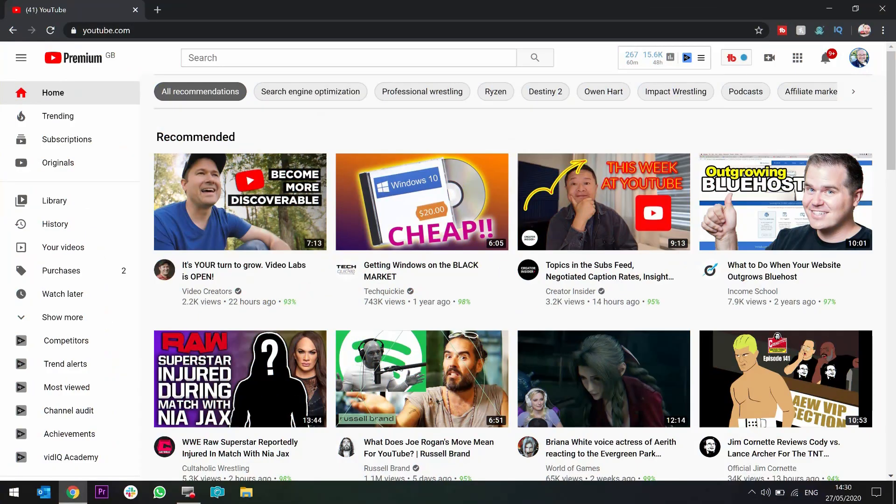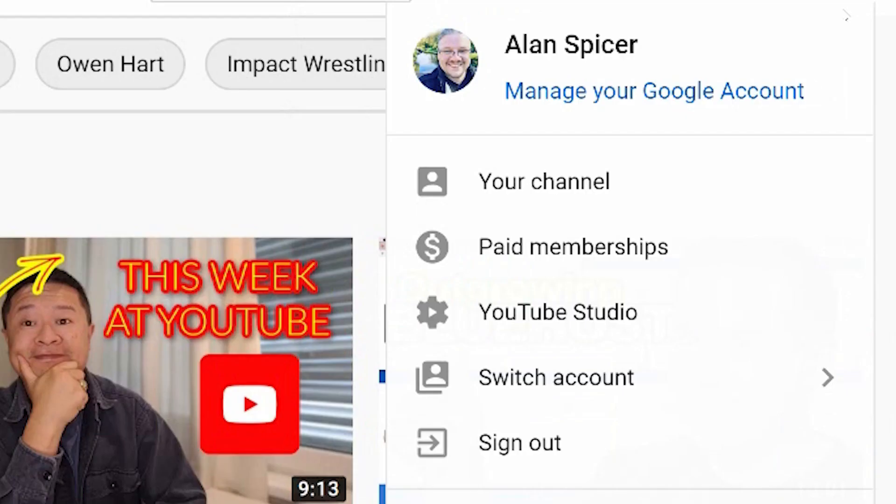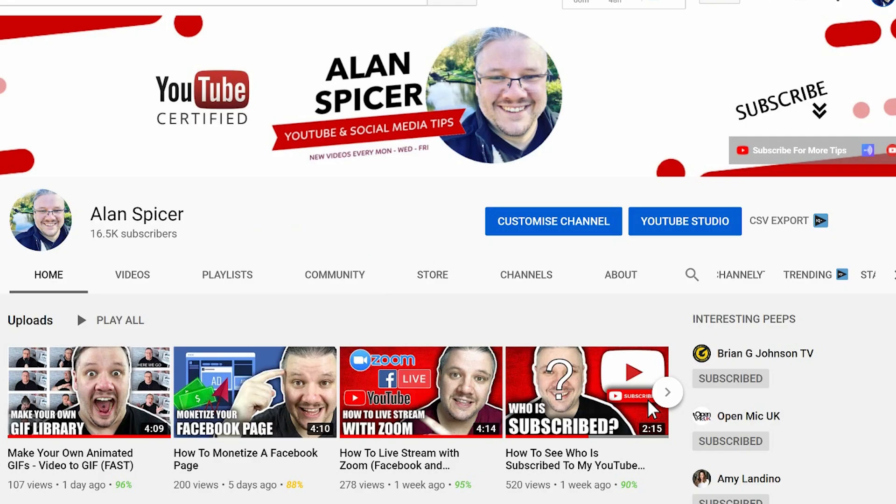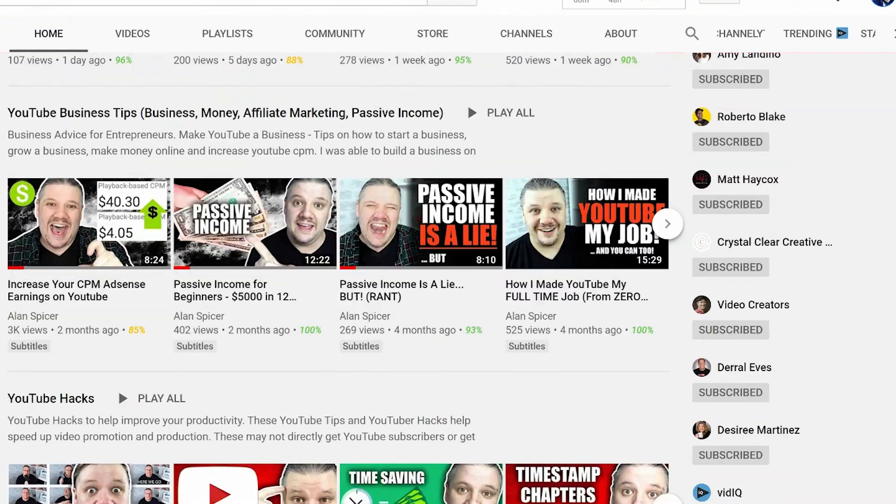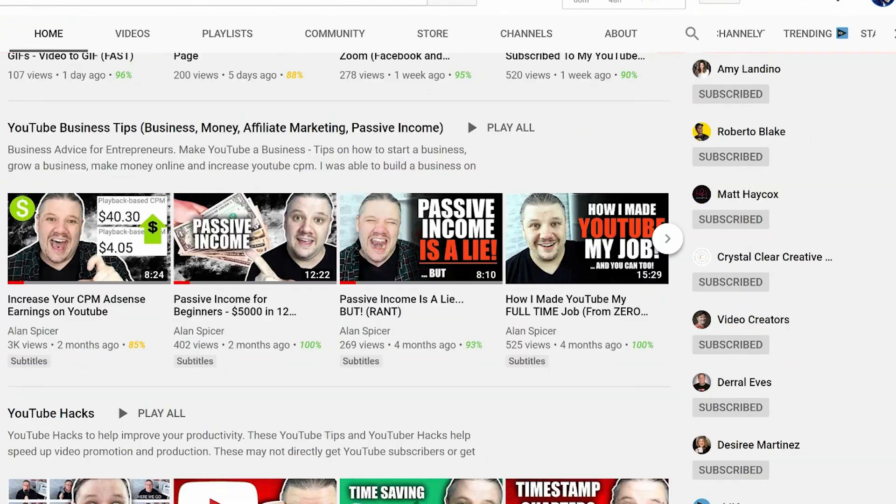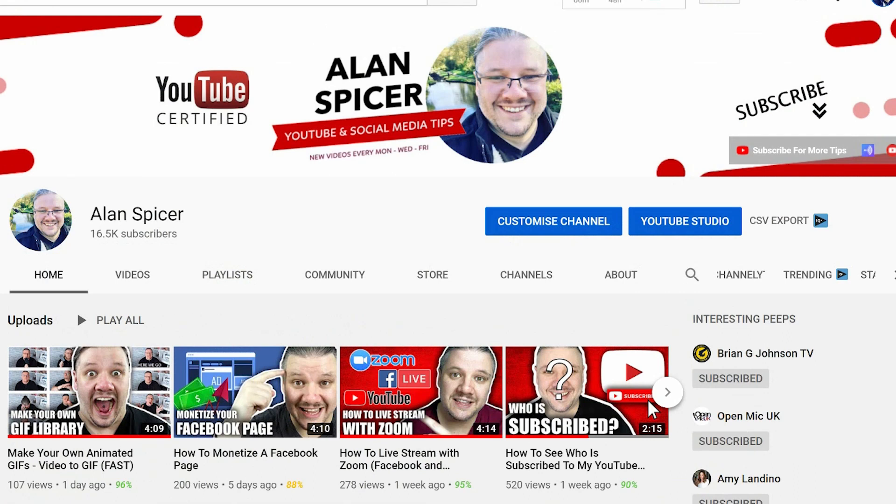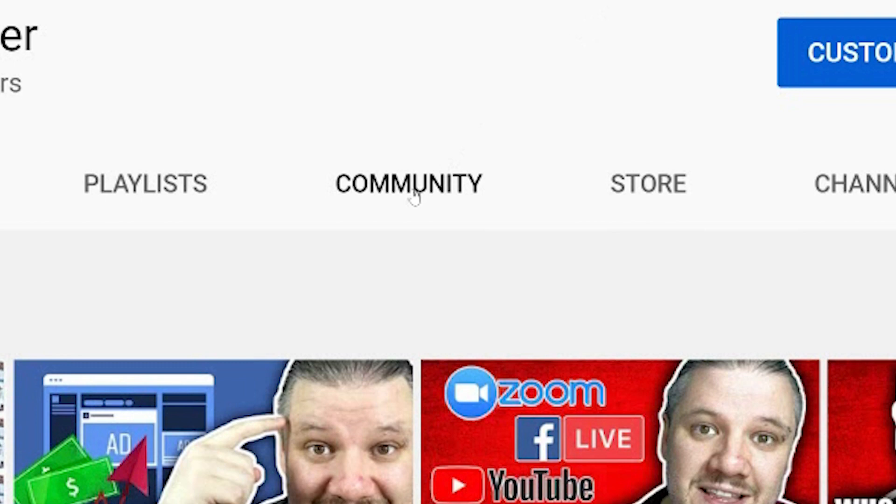The first thing you'll need to do is go to your avatar in the top right-hand corner and click your channel. This will take you to your own channel homepage, where you store all your videos and all your channel artwork. If you have over 1,000 subscribers, you will see the Community tab.